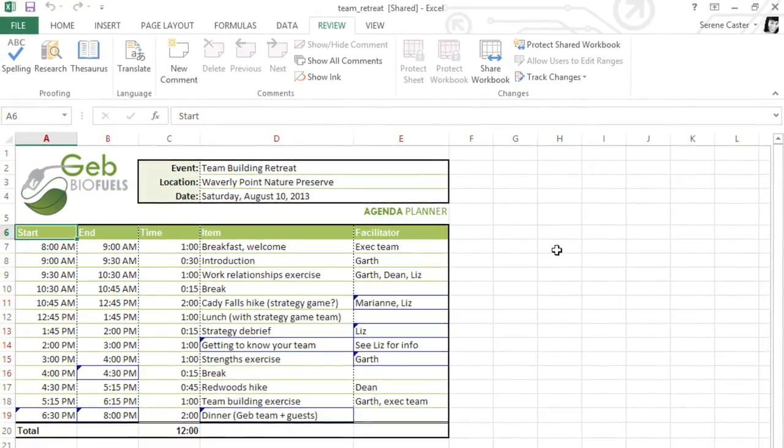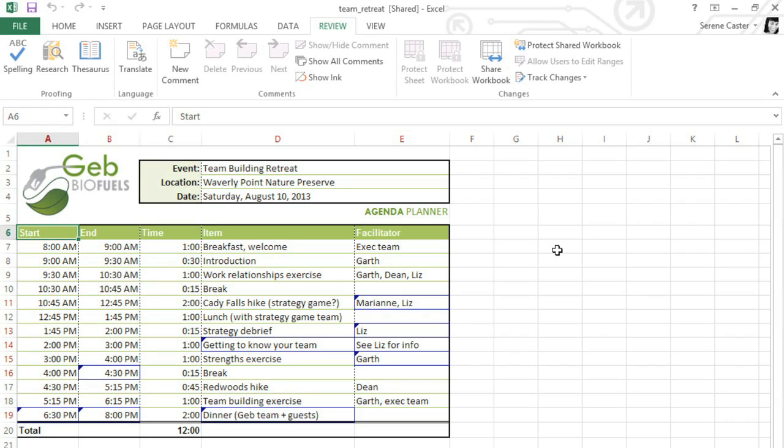Another useful feature for collaborating on workbooks is the Comments feature. For example, say I want to leave a note or a question about this item without actually changing what's in the cell.